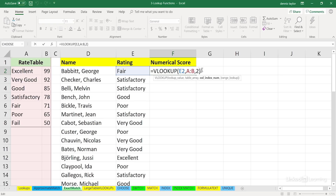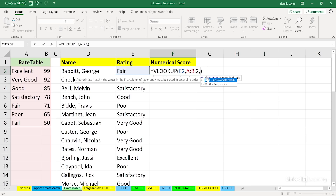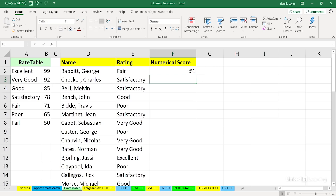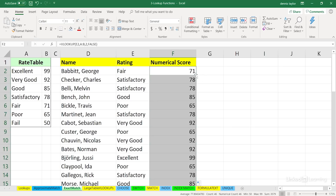That fourth argument is not intuitive or obvious. Following the column number, put in a comma and watch what pops up on the screen. If we want an exact match, we use FALSE. Double-click it, tab it into place, or type it. Now we get the correct answer of 71. Simply copy this down the column by double-clicking the lower right-hand corner. All other entries are correct.